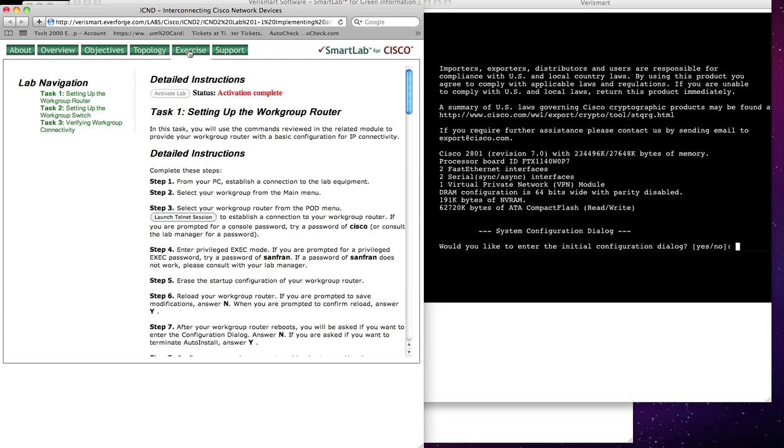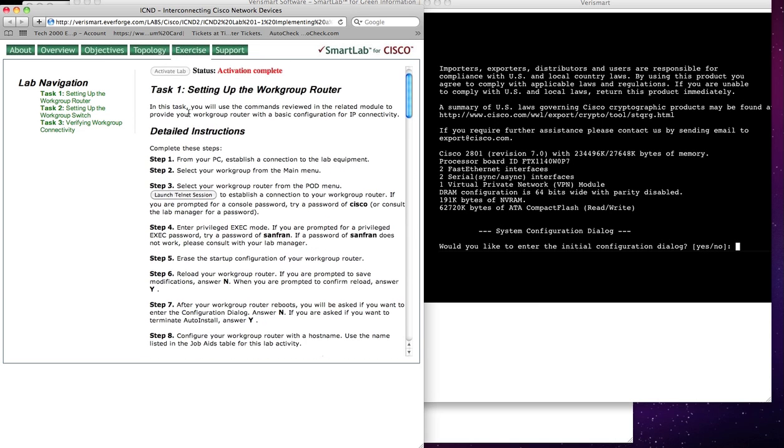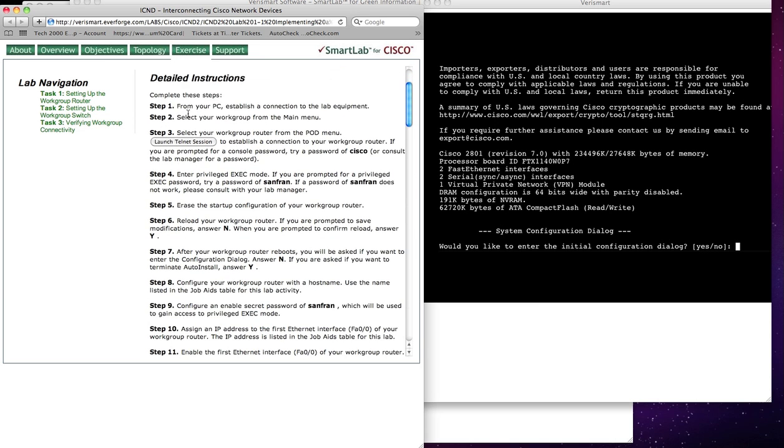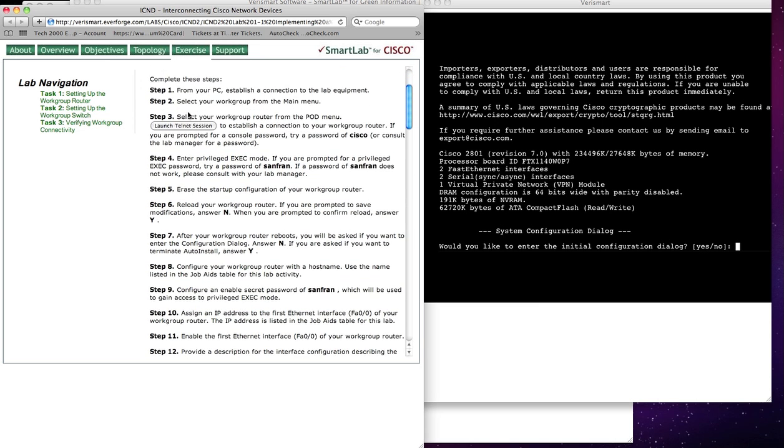So I move over to my Exercise window, and I'm looking at my Exercise itself, and it says Reload your workgroup router. If you are prompted to save modifications, answer Yes. So I'm going to go through this.